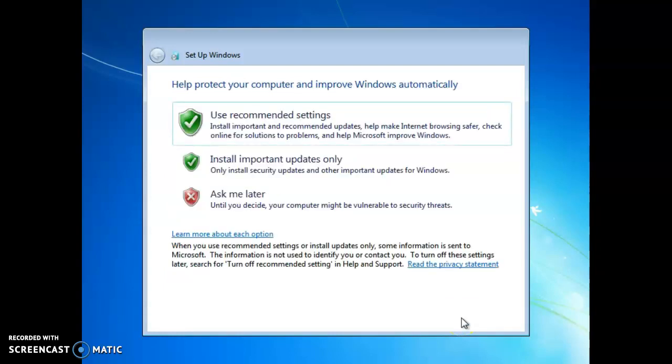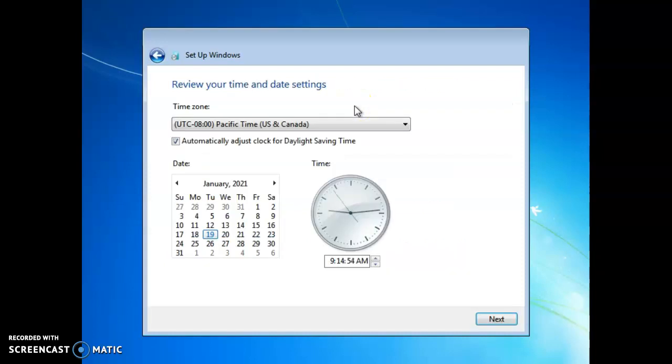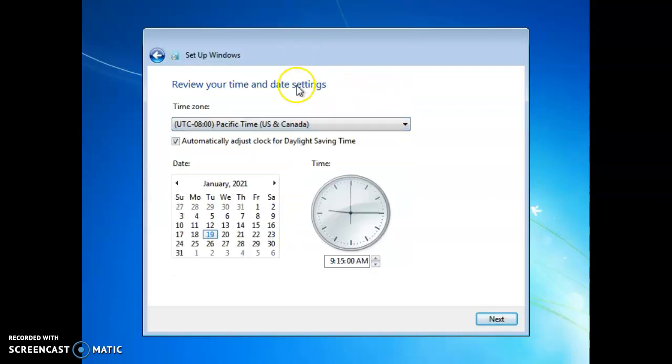And now it is going to ask us help protect your computer and improve Windows automatically. We'll just use recommended settings, just like Windows would. And now it's asking us to set the date and time. So we'll select US and Canada and automatically adjust for daylight saving.